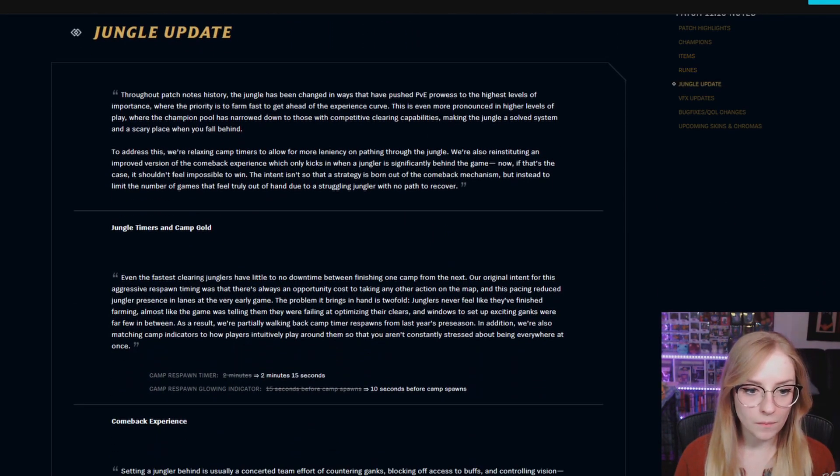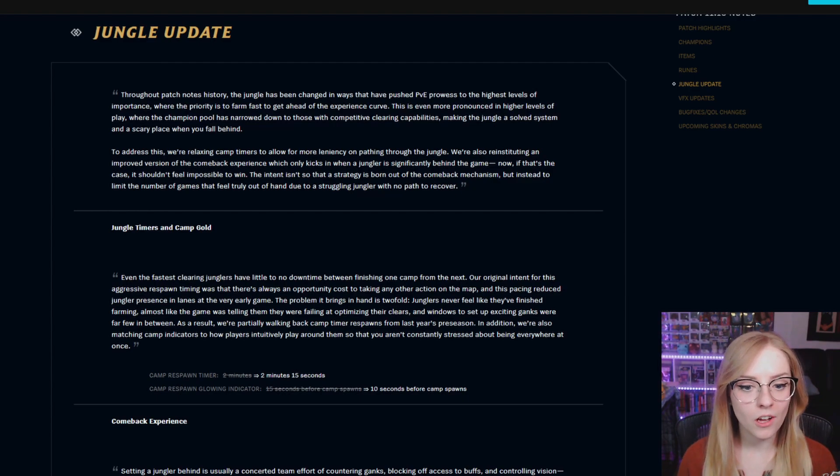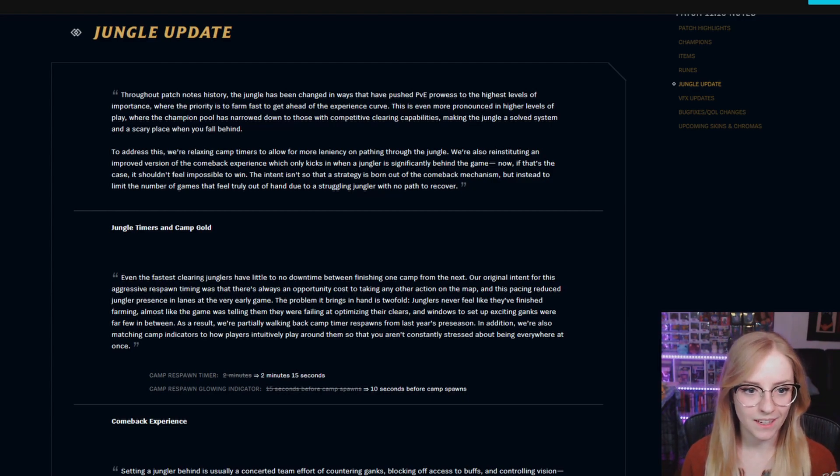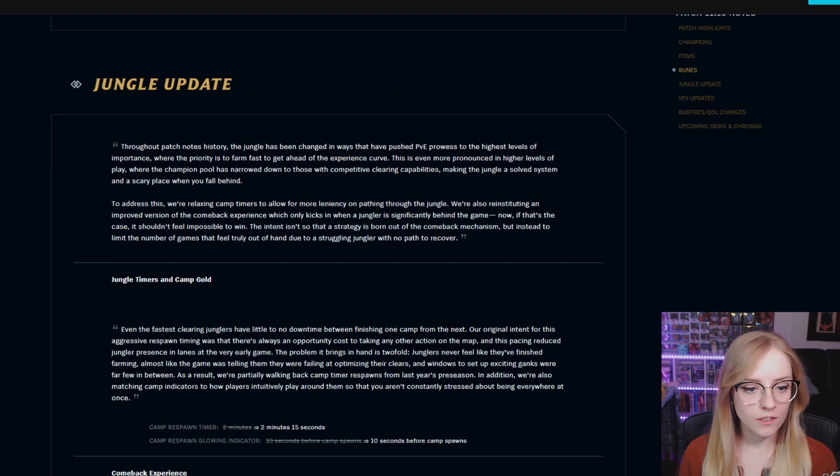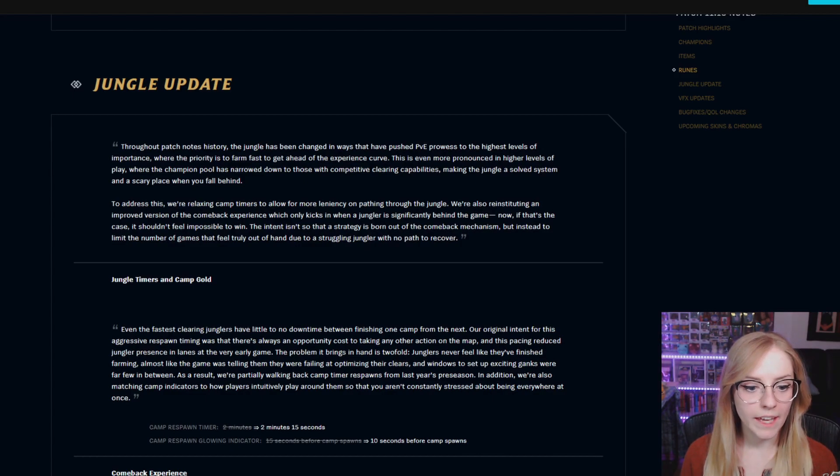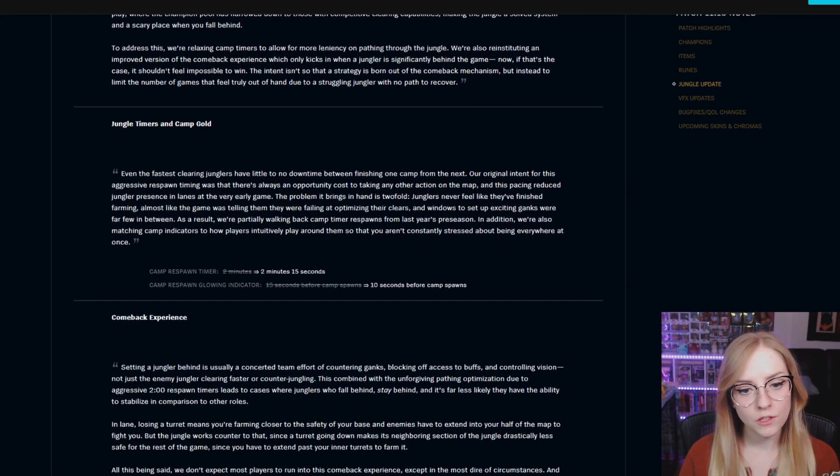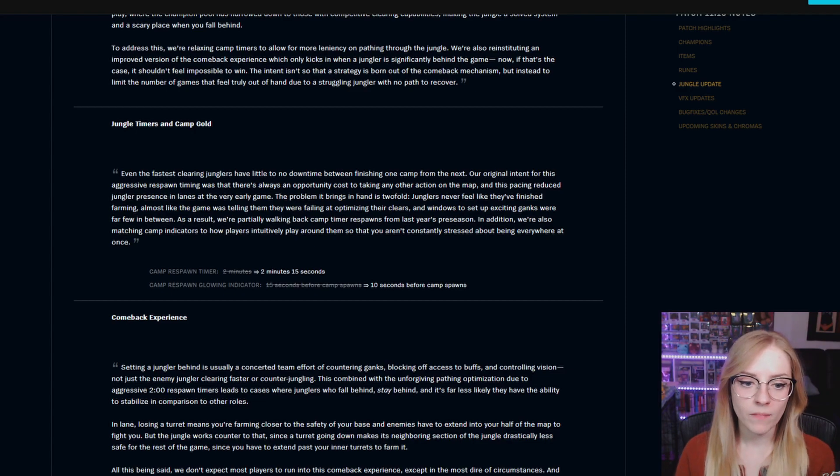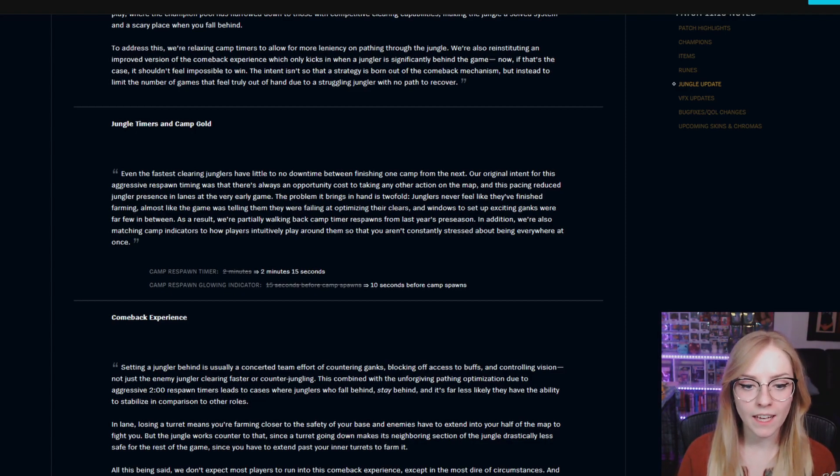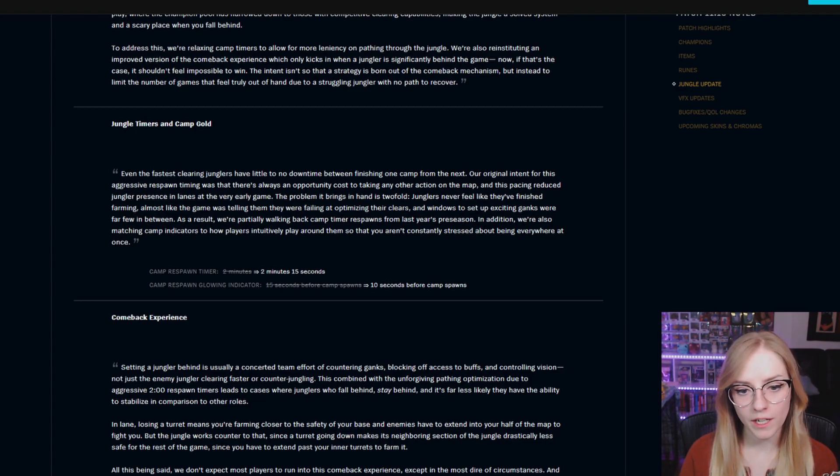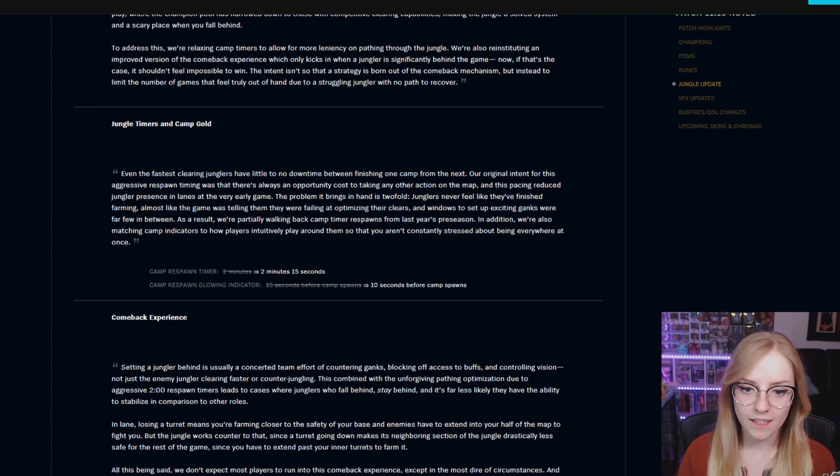Jungle update. This is a little bit of a long one, so hang out with me here. Jungle timers and camp gold: camp respawn timer went from 2 minutes to 2 minutes and 15 seconds. Camp respawn glowing indicator went from 15 seconds before camp spawns to 10 seconds before camp spawns.